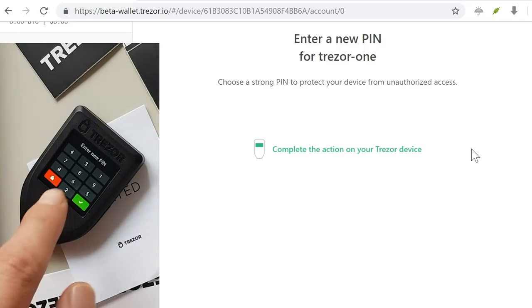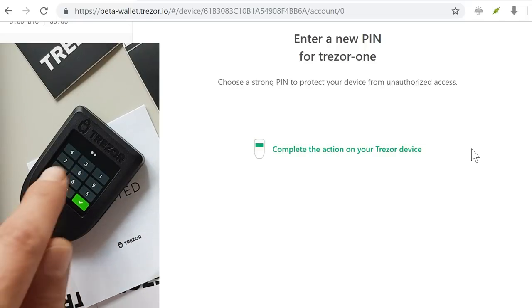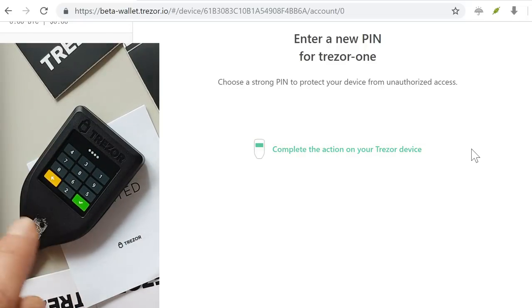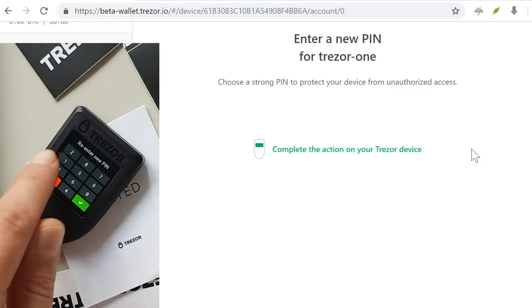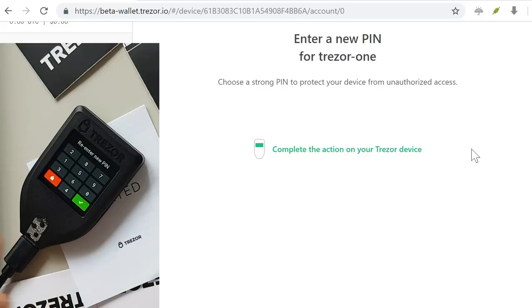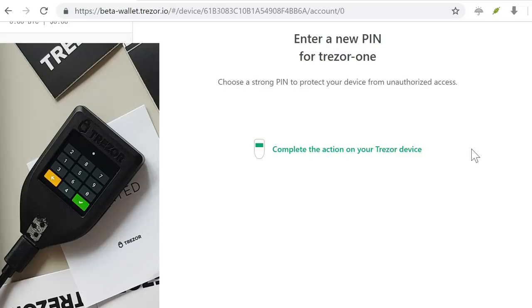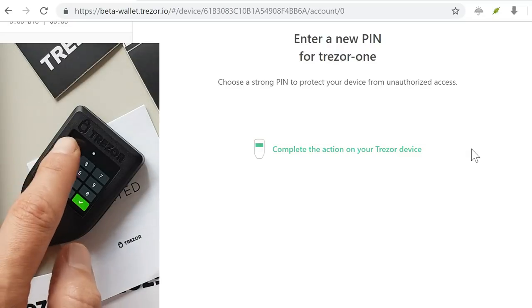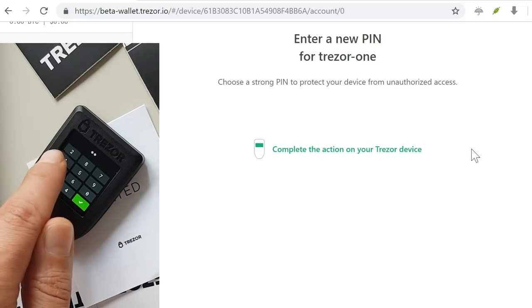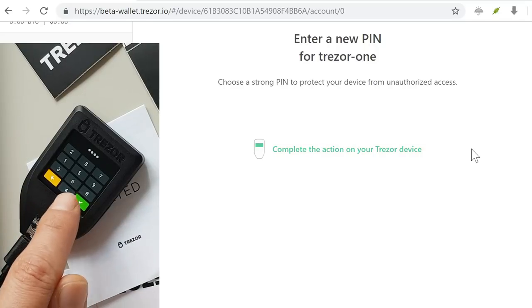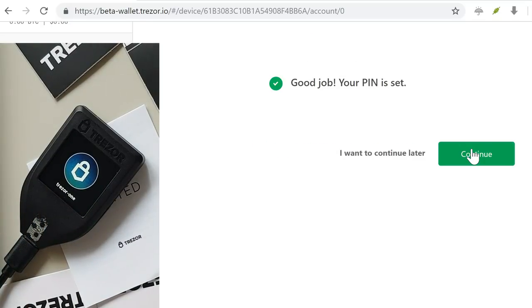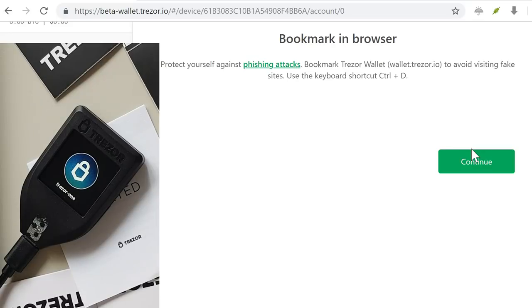And I will re-enter. Every time you can see that it scrambles them so that they're not in the same order in case if anyone is looking at you and trying to guess what numbers you're pushing. One, two, three, four. Of course, it should not be such an easy pin. I'm only doing it because this is a tutorial. I will wipe this device, of course, after that, and I will set it up as a new device with a different mnemonic phrase. This pin and this mnemonic phrase is only going to be used for this tutorial and not after that.